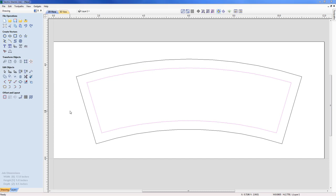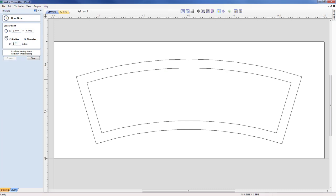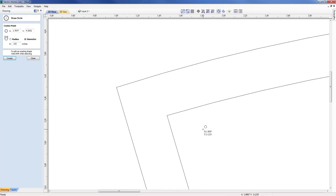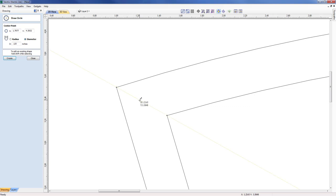The next stage is to create the drill holes to mount the plaque on a wall. I'm going to select the draw circle command and change the diameter from 0.25 to 0.125. I need to create the circle halfway between the top-left corner of the inner vector and the top-left corner of the outer vector. The smart cursor makes this very simple — no construction geometry needed. I hover over the first point to wake it up, then hover over the other point, which creates a construction line between them. The cursor changes to denote the midpoint, and I simply click to create the circle.